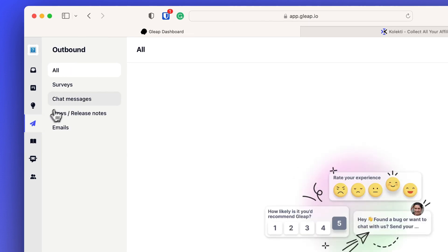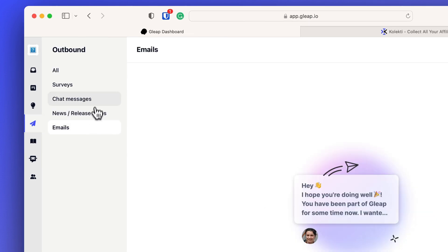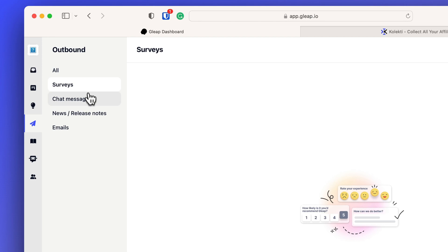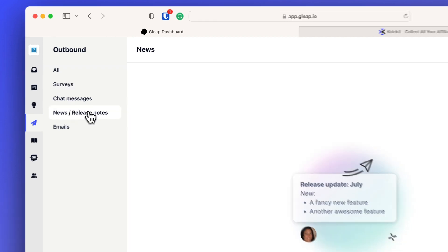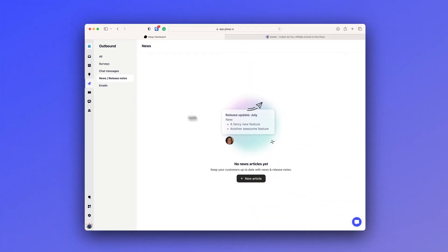And then they've added an entire outbound module with emails, surveys they already had, news, and so much more, which I'll also dive into. What I also mentioned in my previous video of Gleap is that they are developing at such a rapid speed.